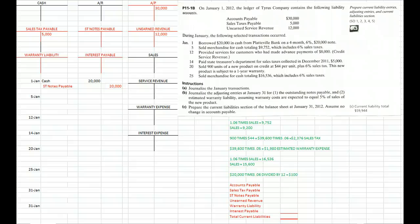We have about six different transactions to record for the month of January, a couple adjusting journal entries, and then the homework problem asks us to create the current liability section of the balance sheet.